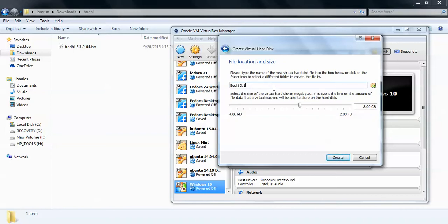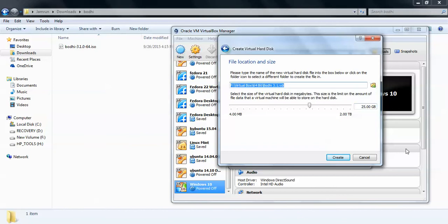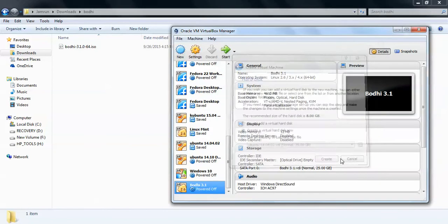This is the location where the virtual drive is going to be stored on your laptop, desktop, or server. If you want to change it, you can change the location. This is the size you want to assign for Bodhi Linux — you can assign at least 25GB or 30GB according to your purpose. After changing the location, click Next and then Create.